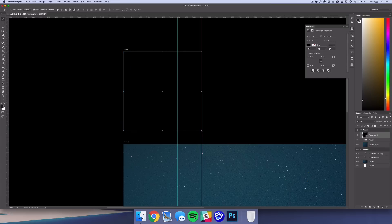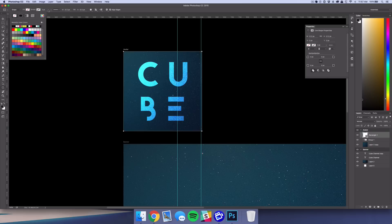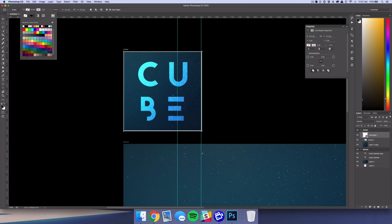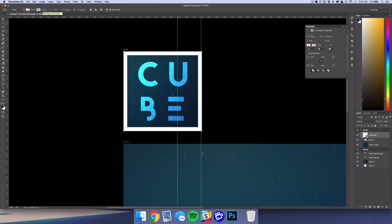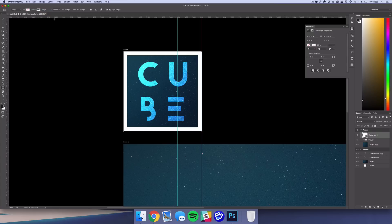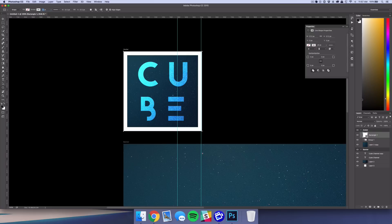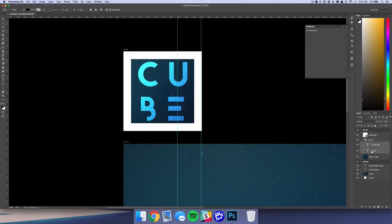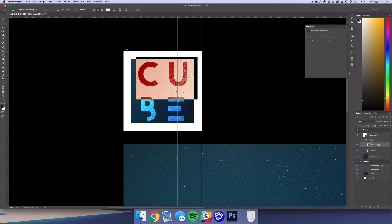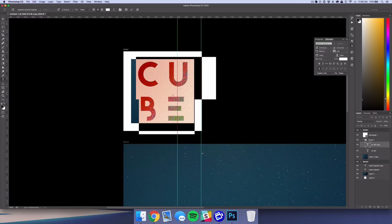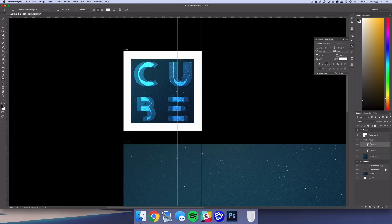If you really want to get technical, you could create a new shape at 512 by 512, center it, take out the fill, and just add a border — like 25 pixels — to make sure everything lines up perfectly to the edge. But for the most part, these pictures are usually pretty small when displayed, so people really won't see a huge difference. You could play with that to get it perfect if you want.